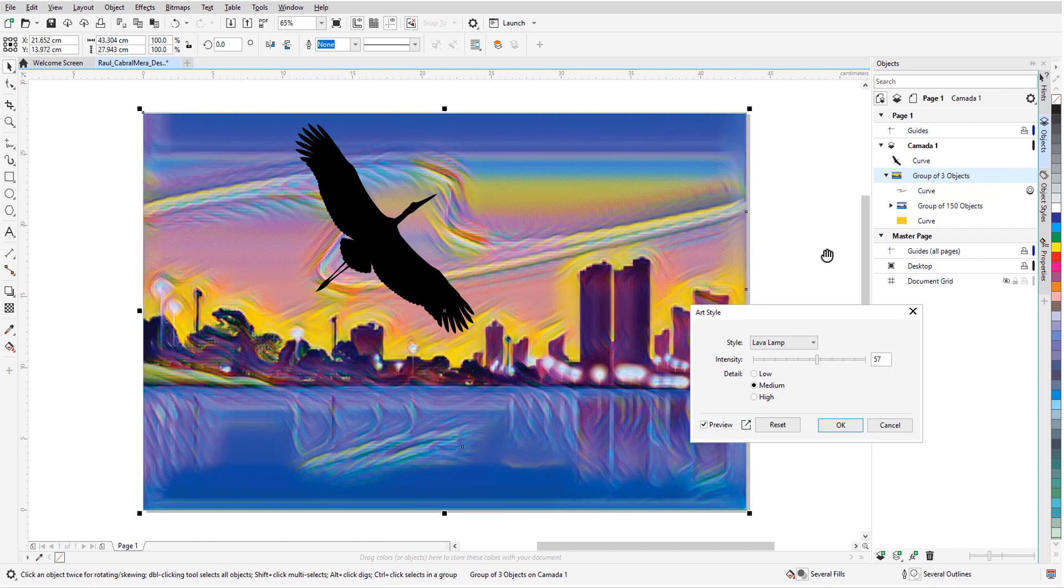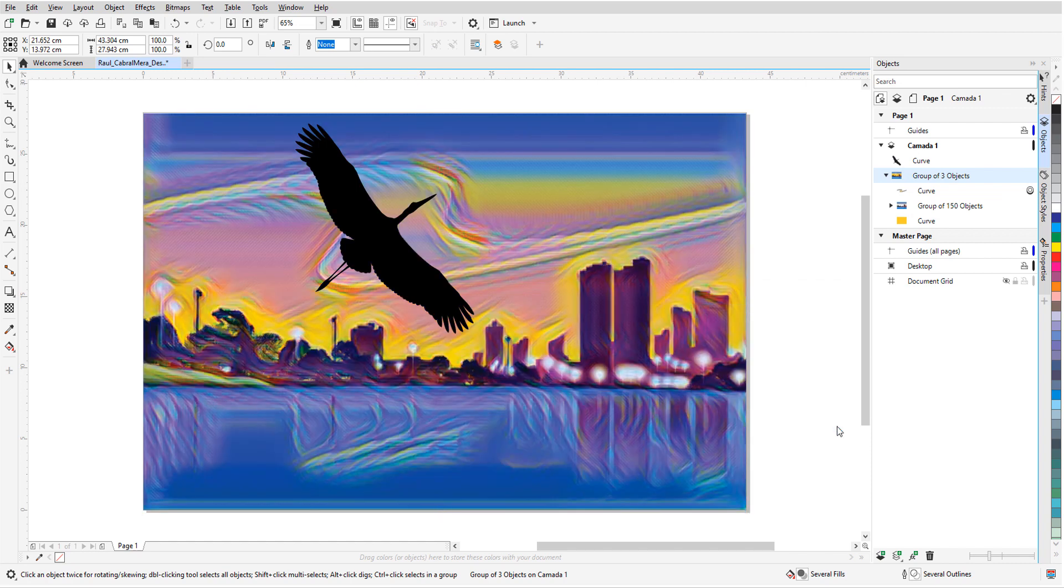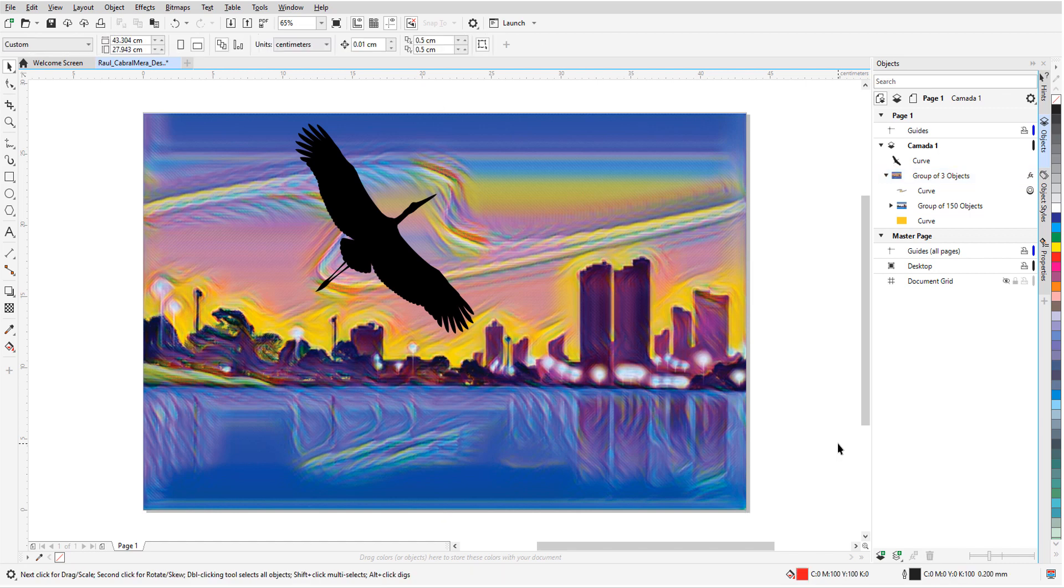The entire background gets the effect uniformly, and the bird stands out above it all.